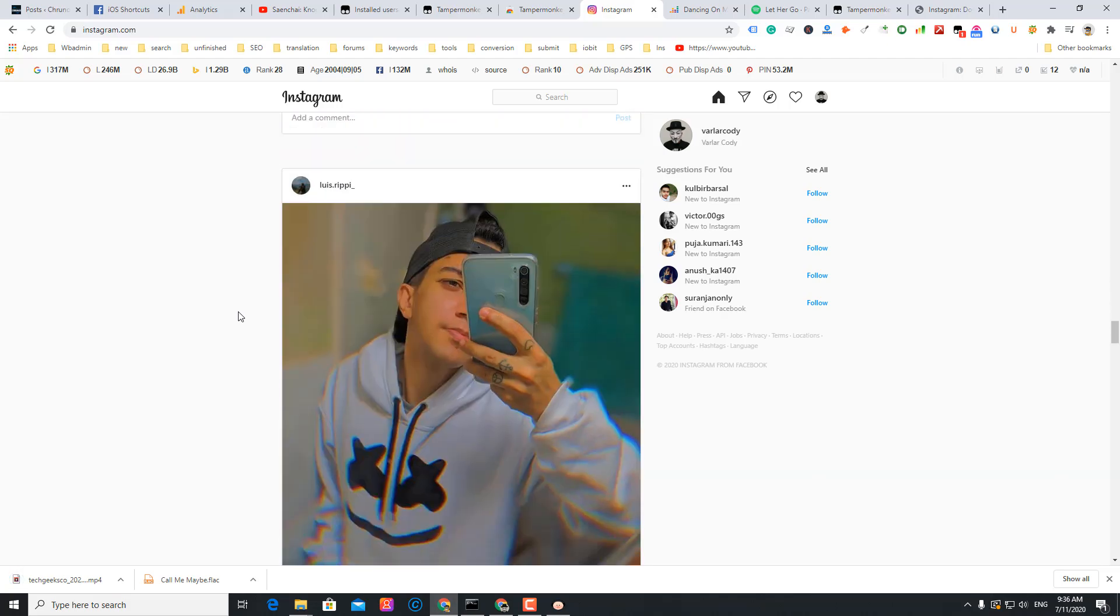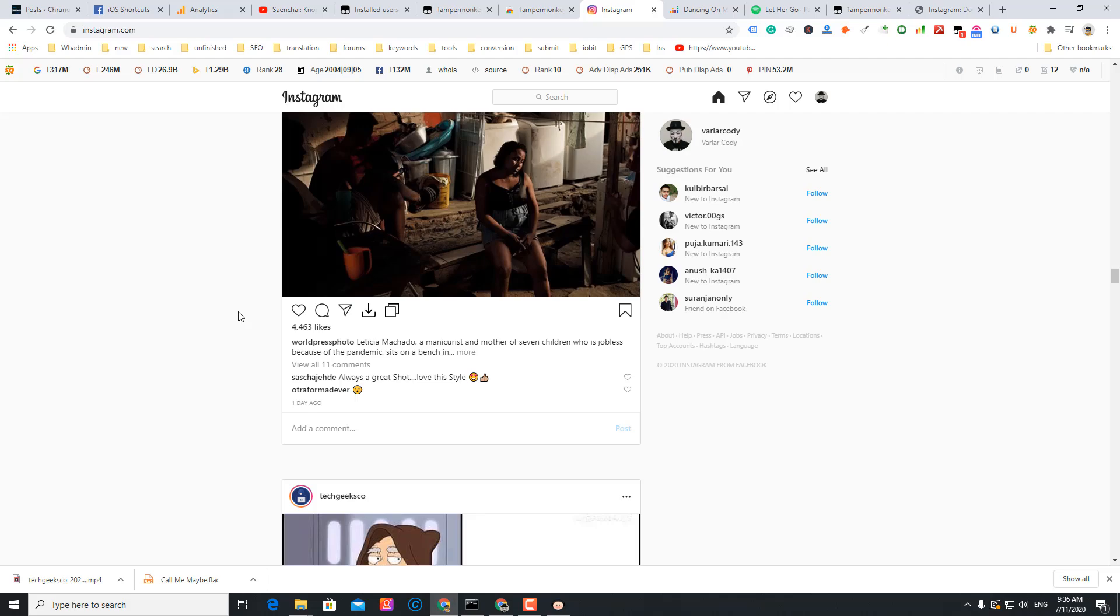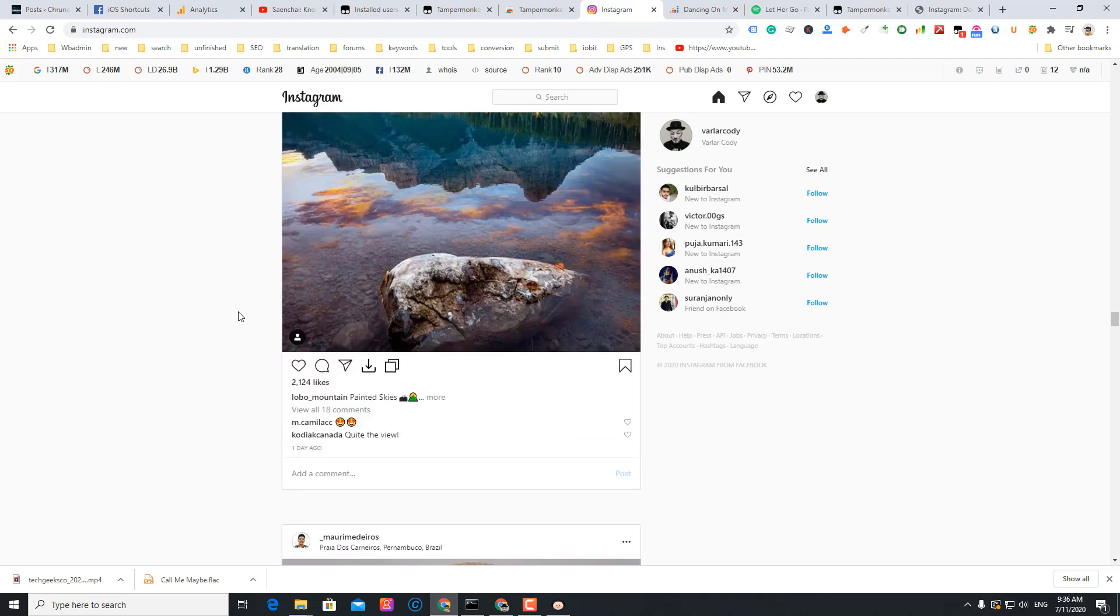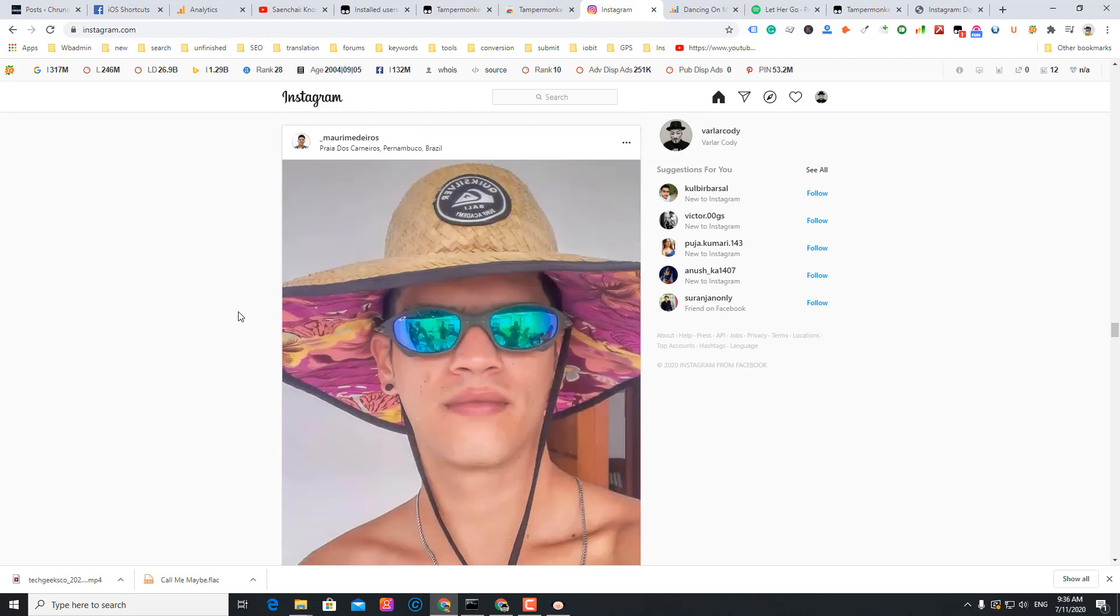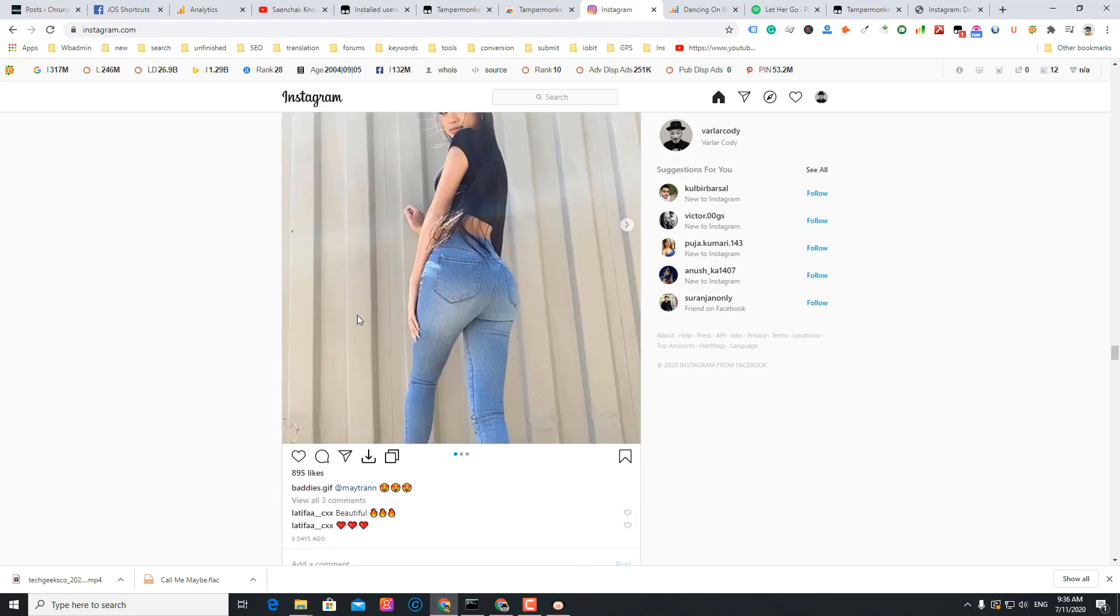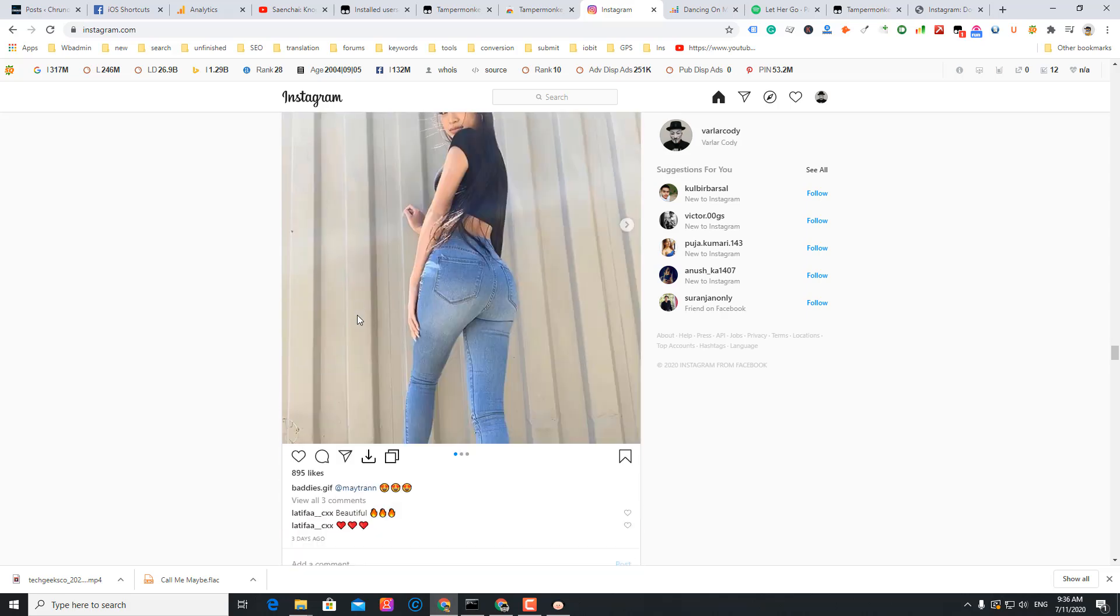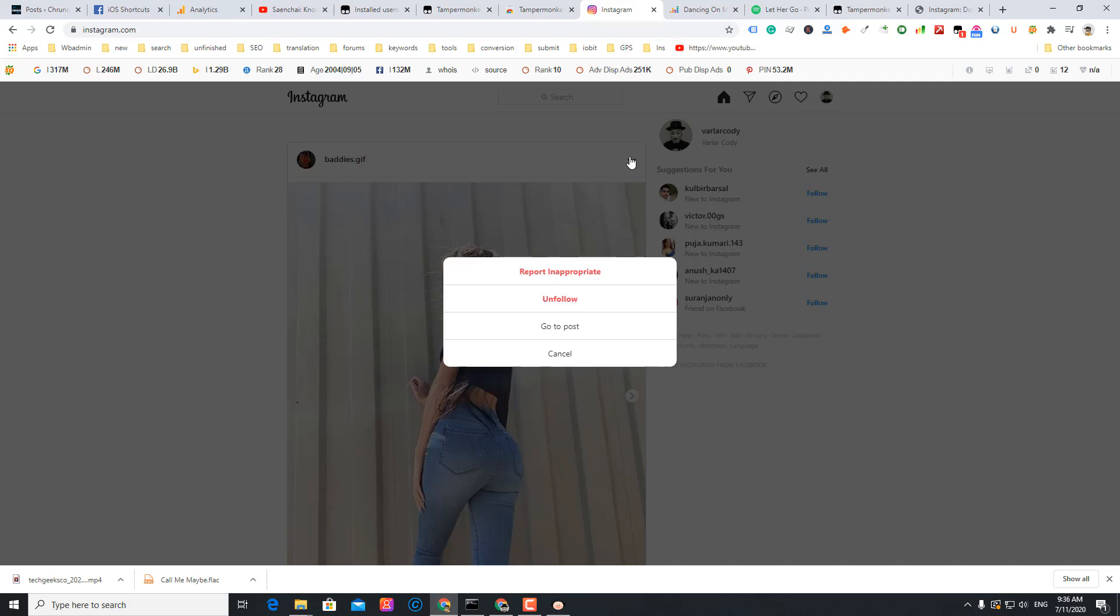Let me find a private account. You see this is a private account. Let me just copy the link.